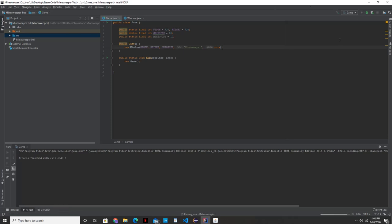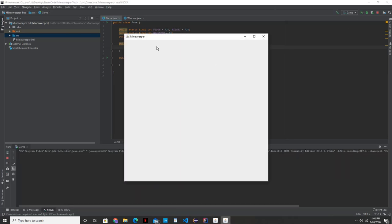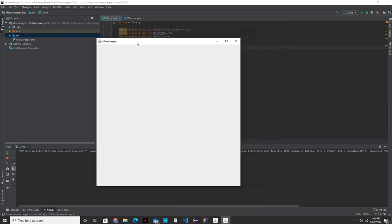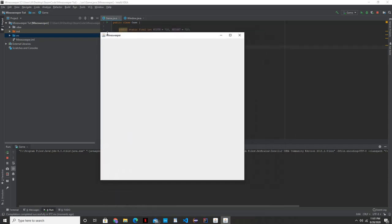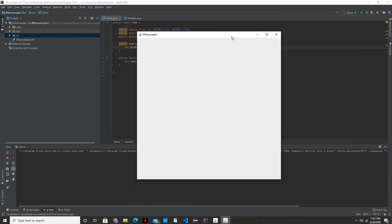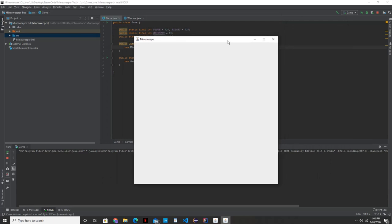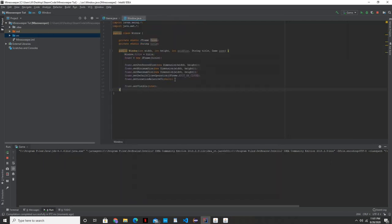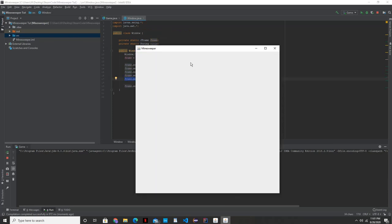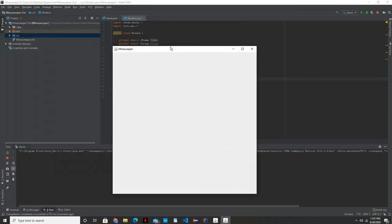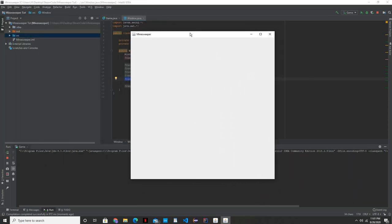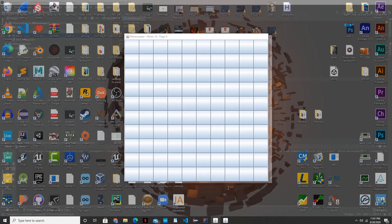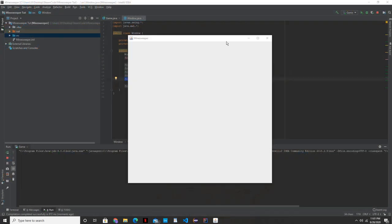Now, if we click run here, we should end up getting a 720 by 720 JFrame with Minesweeper as the title. And it should have started over here in the middle of the screen. If you didn't use that, if you didn't put this in here, what you would have gotten was something that showed up over here in the top left corner, which we don't want. We want it to be over here in the center of the screen.